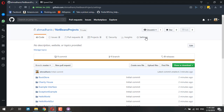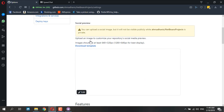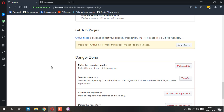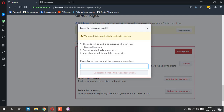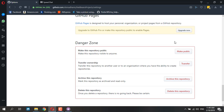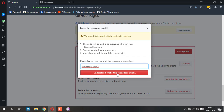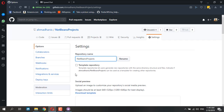So you need to go to Settings and make it public. You can upload a project here and everything, and then finally make this as a public repository. You need to type the name of the repository and confirm to make it public — I understand, make this public.